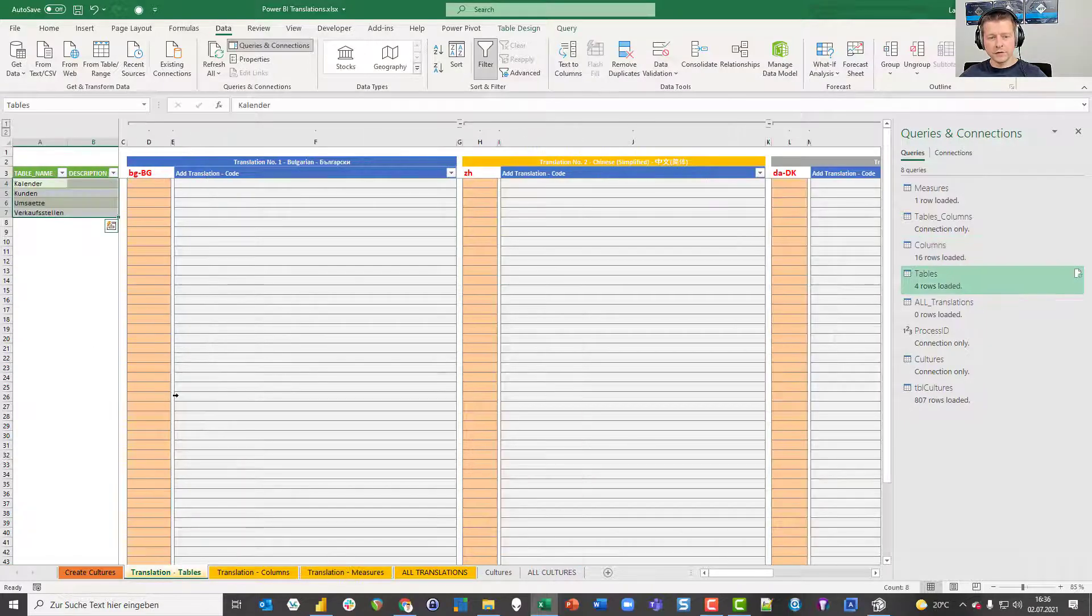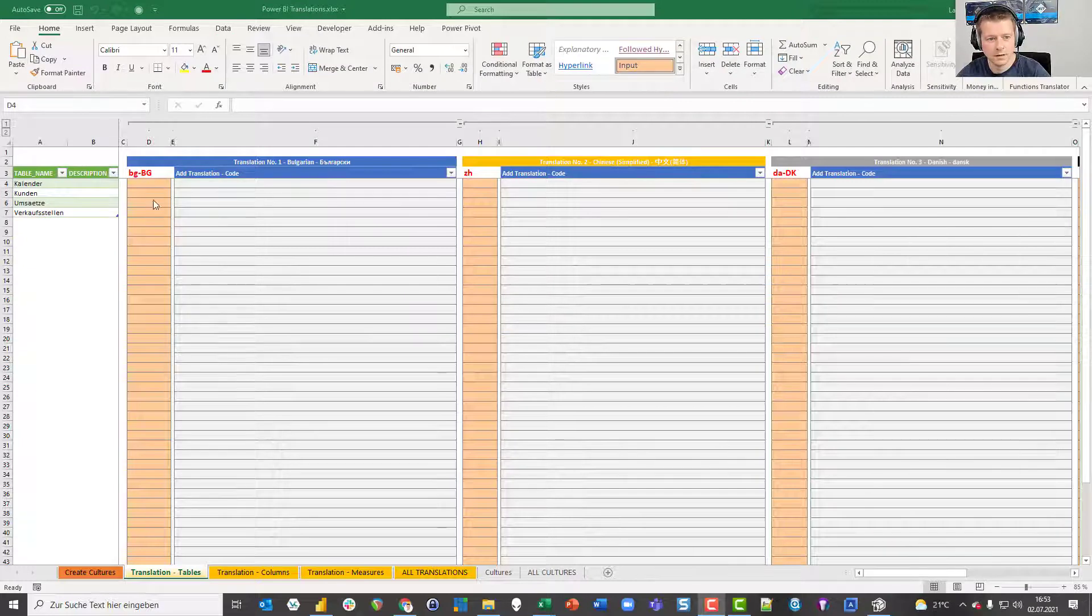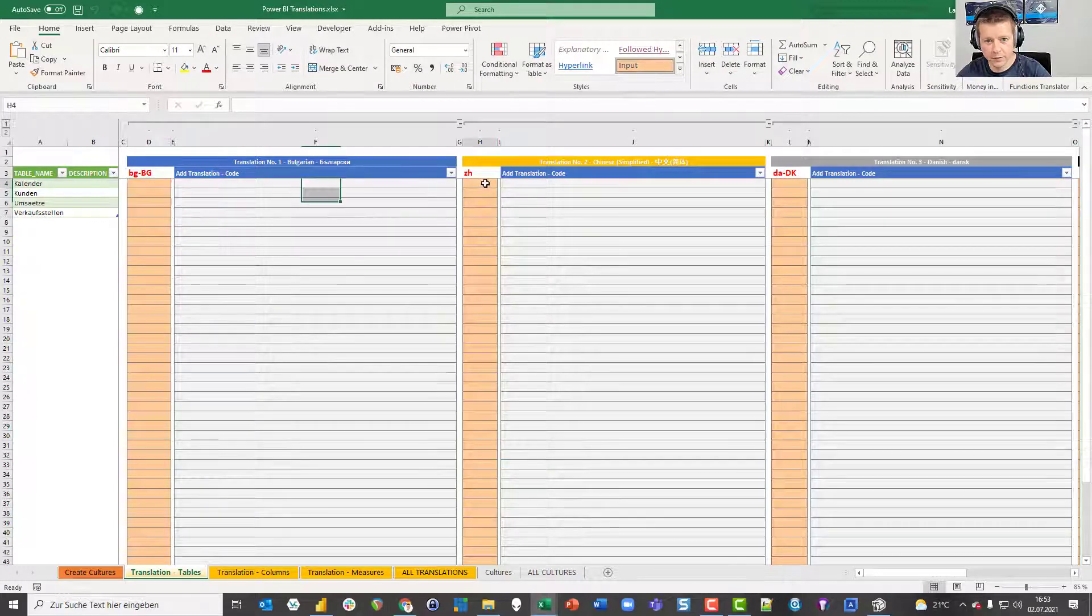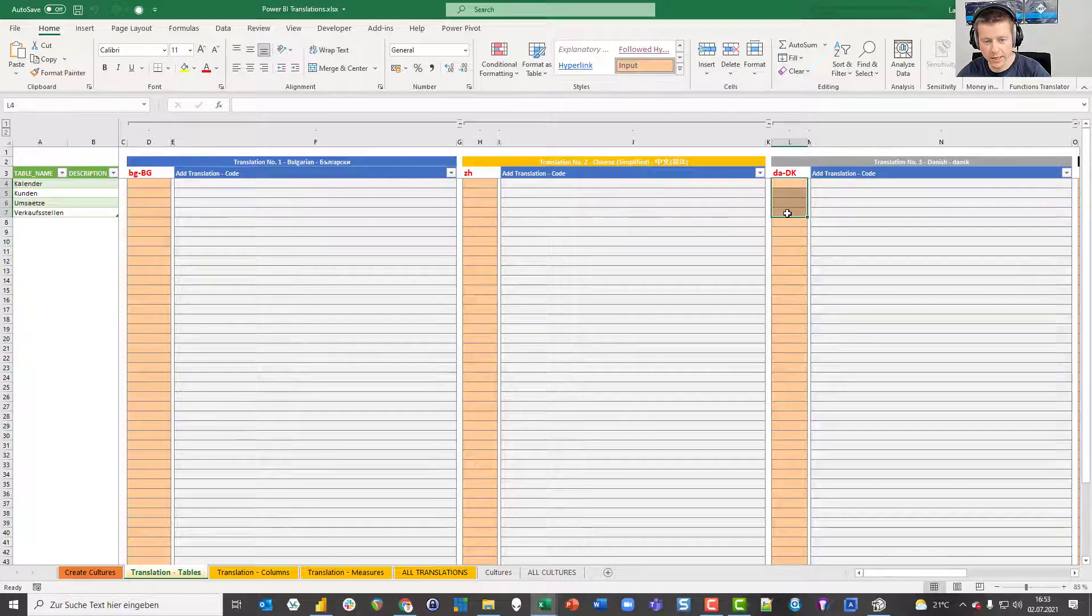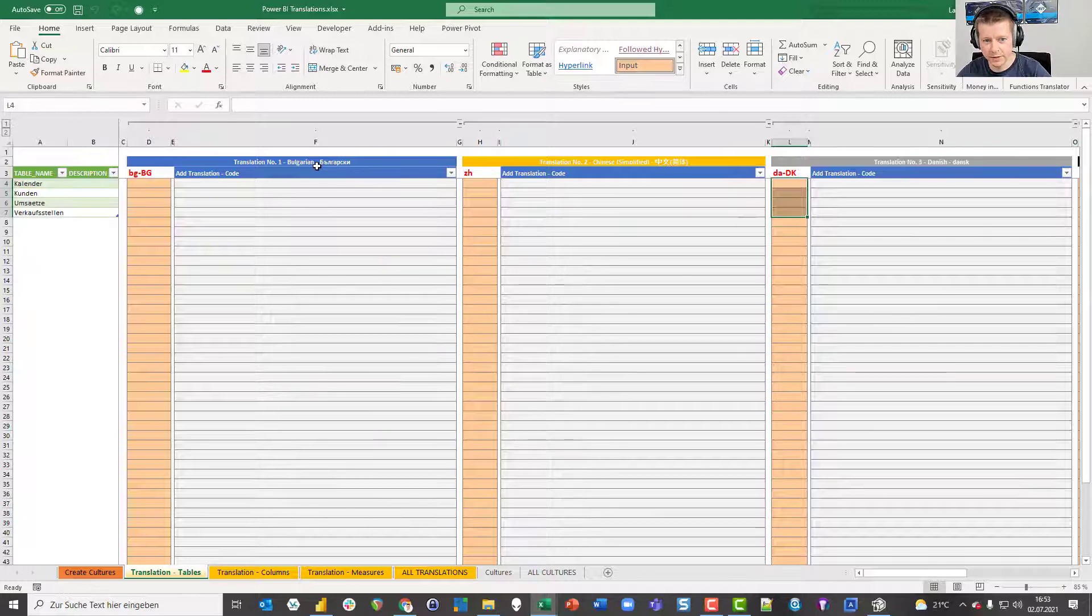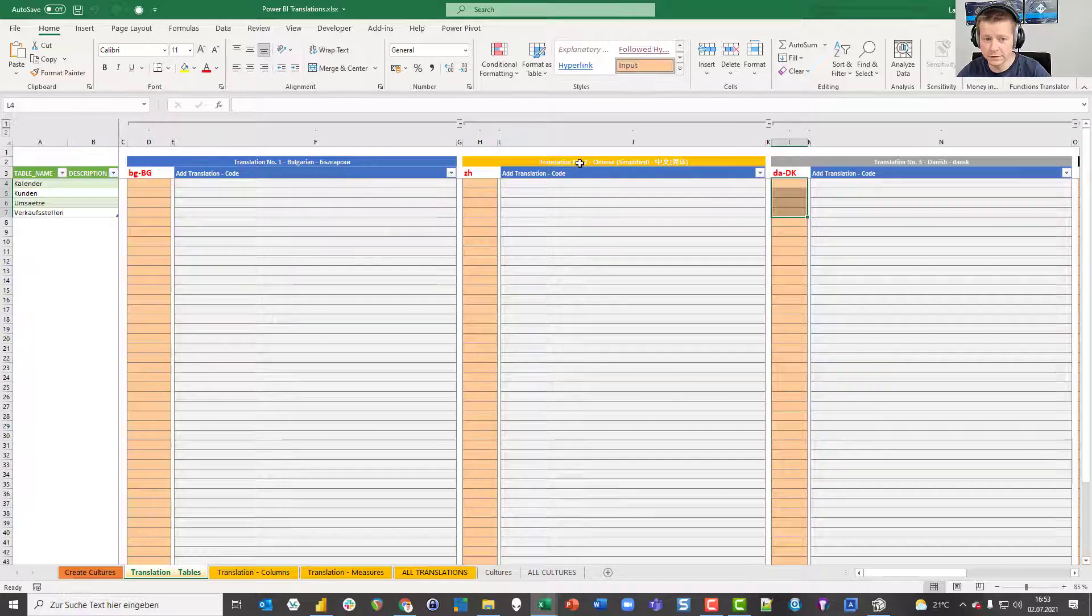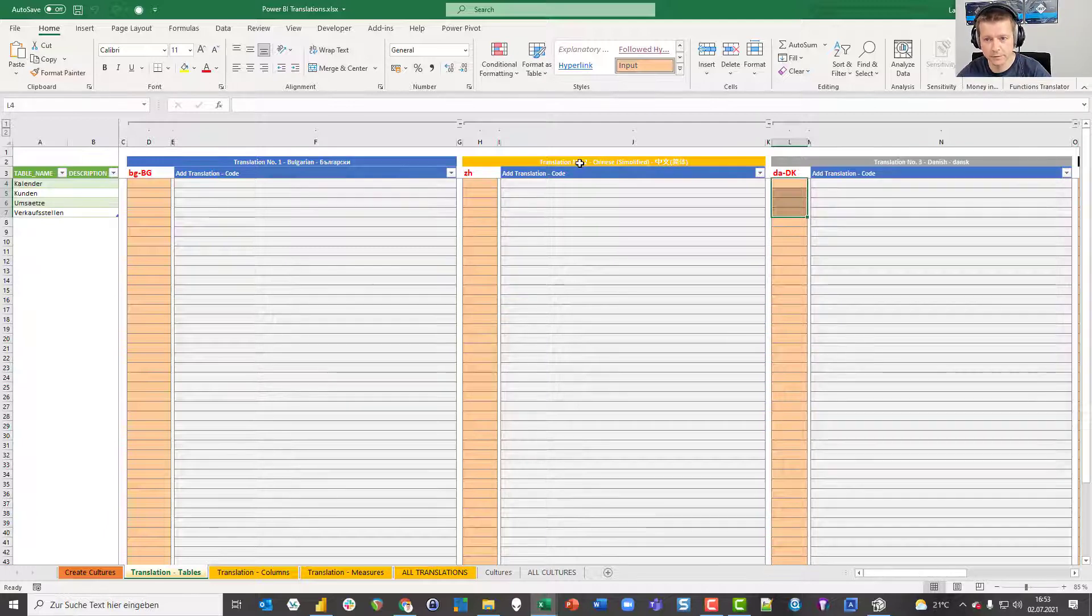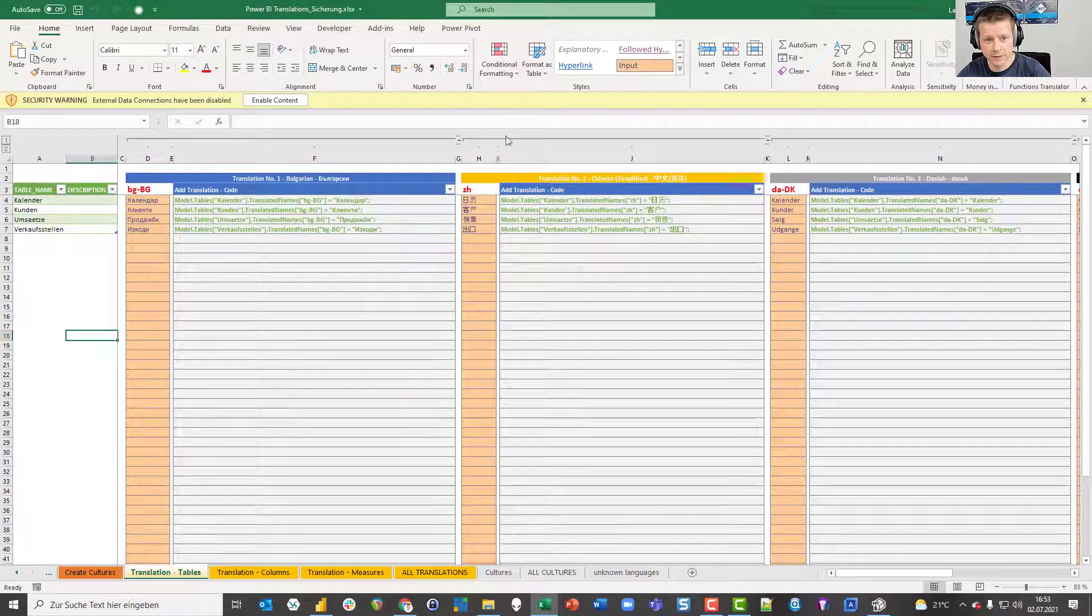And now I can start translating. Those orange cells are the ones that need to be filled with translation text. But as I'm not capable of speaking even a word in Bulgarian or Chinese, I will switch files because I have another file where I already put in the translations.